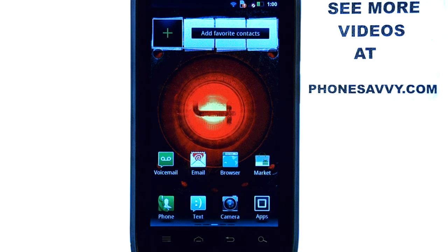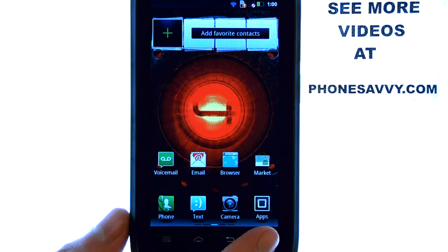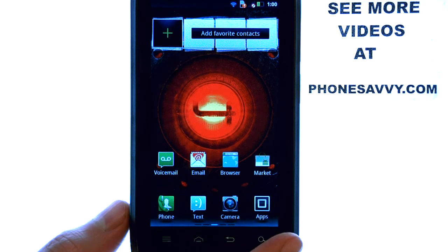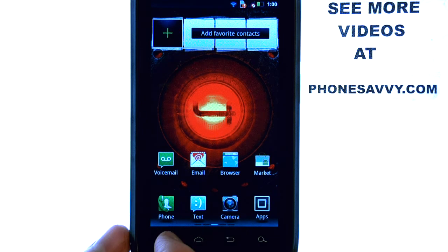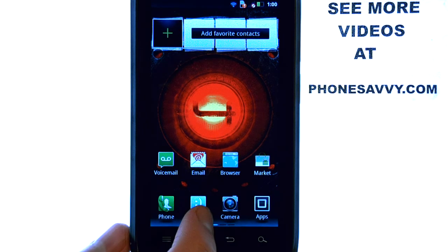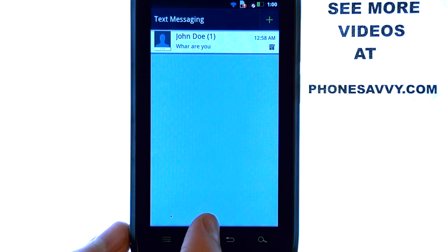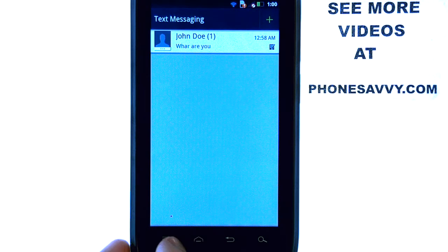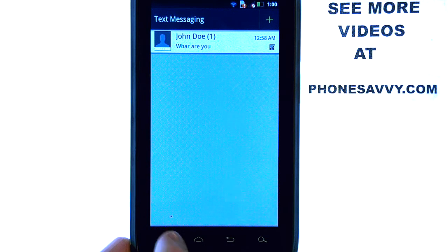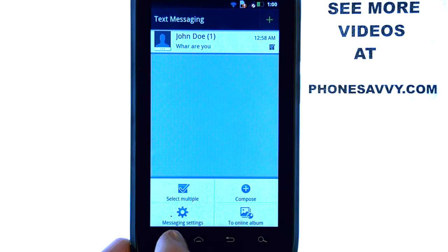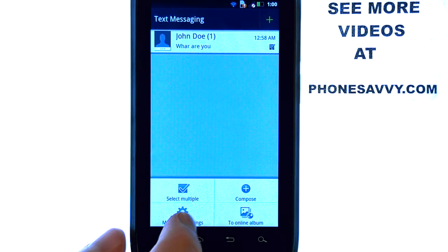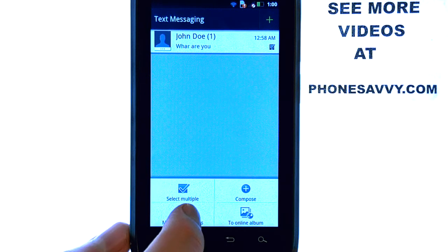On the Droid 4, if you want to increase or decrease the text message limit, we can select the text application located on your home screen, and then select the menu button at the bottom left corner, and then select Messaging Settings.